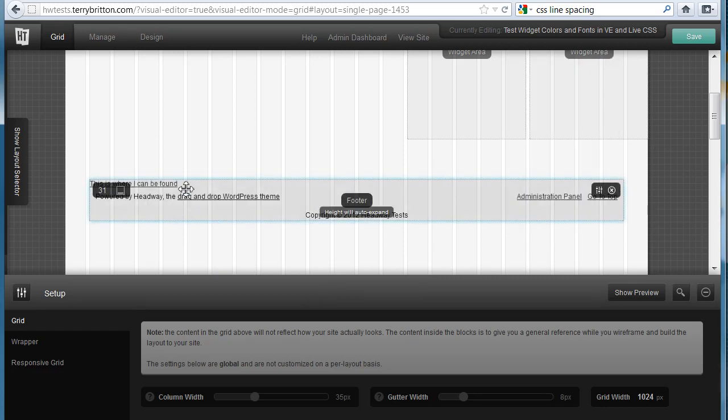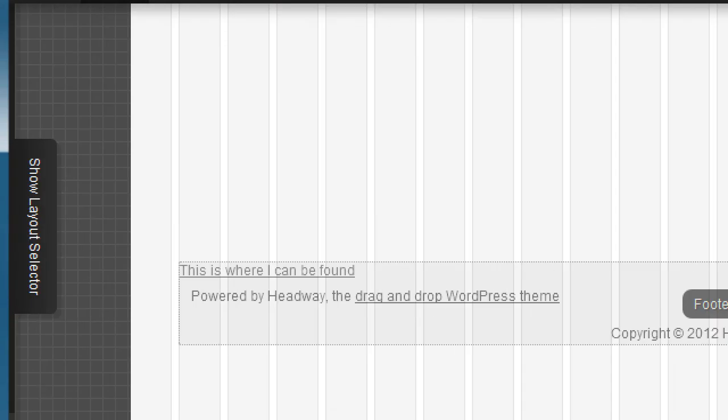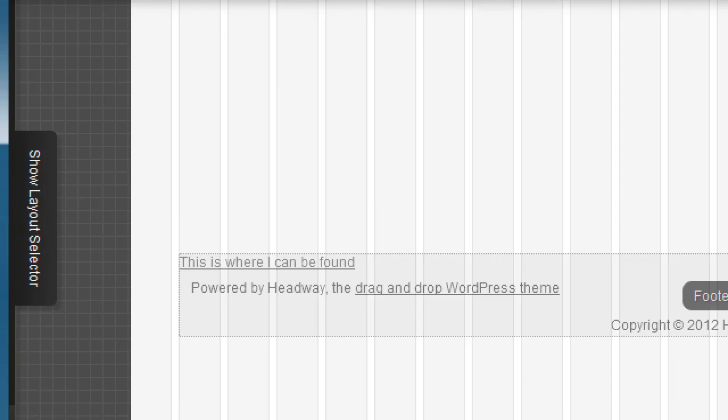And look, here's where I made my text. This is where I can be found. And it's a clickable link.